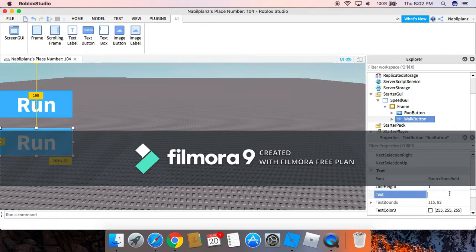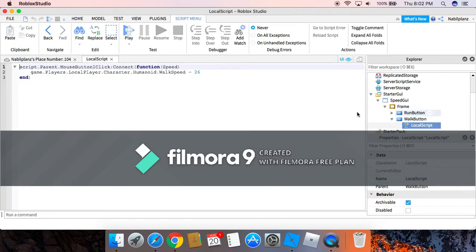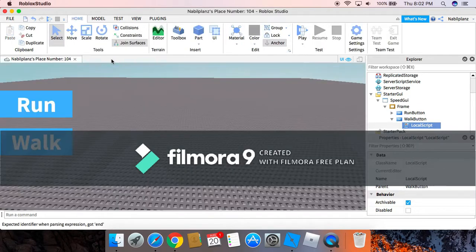You can also change the text right here to Walk, and you can also change the walk speed right here. So that's basically it, now you can check the game.